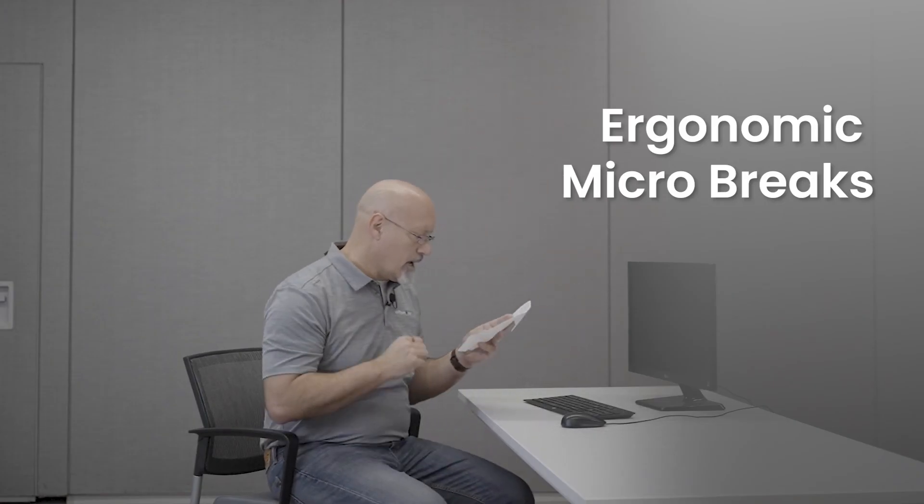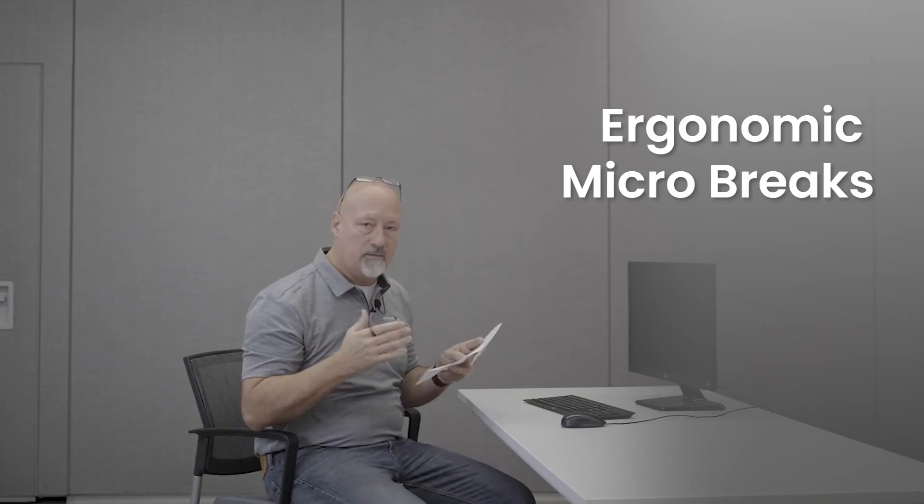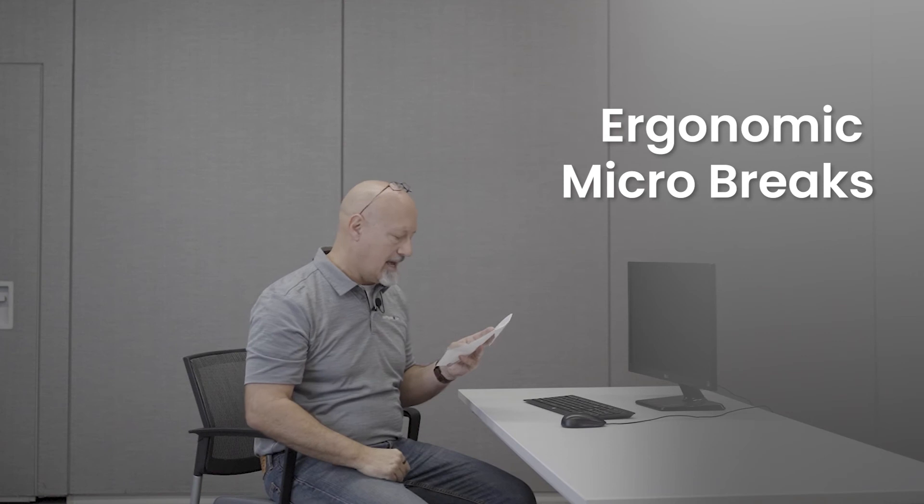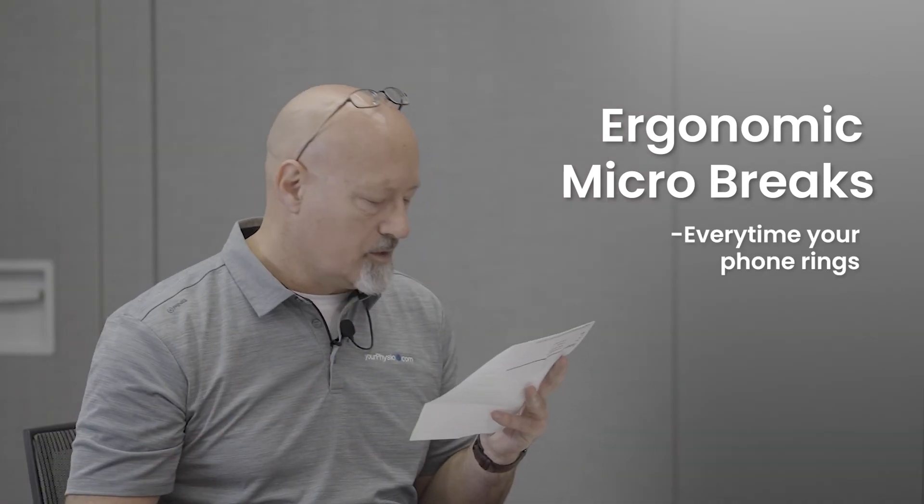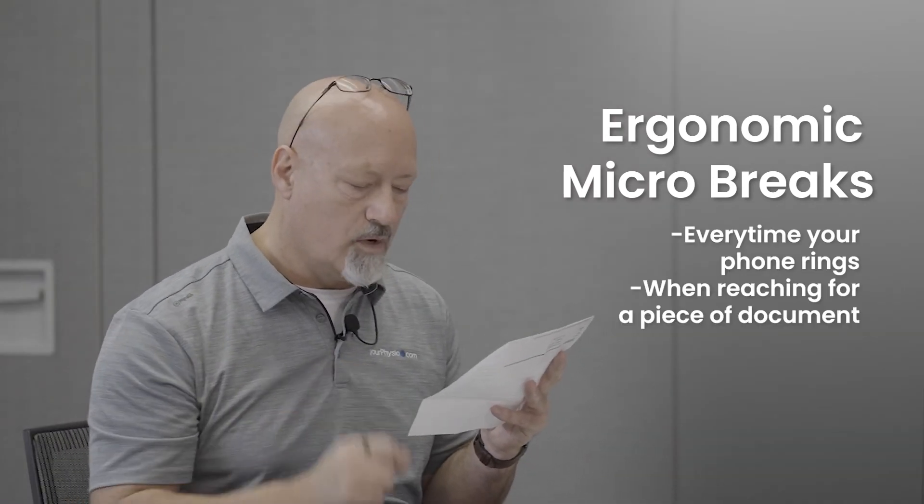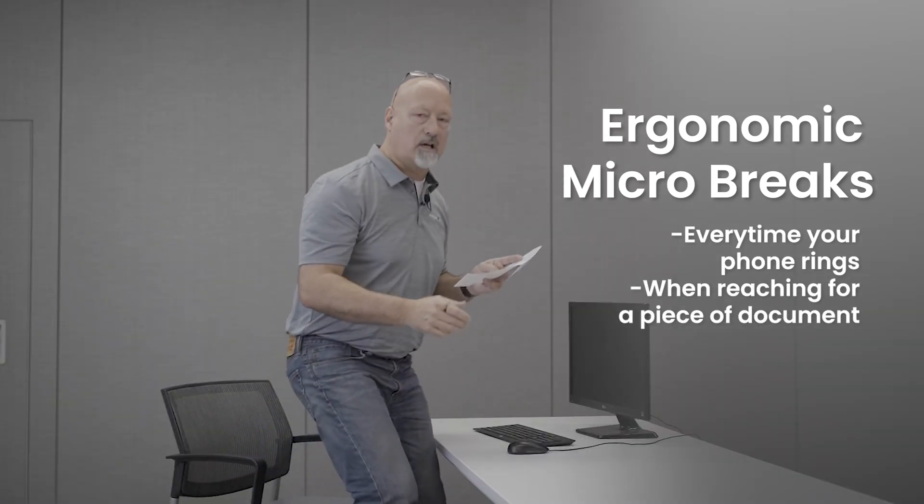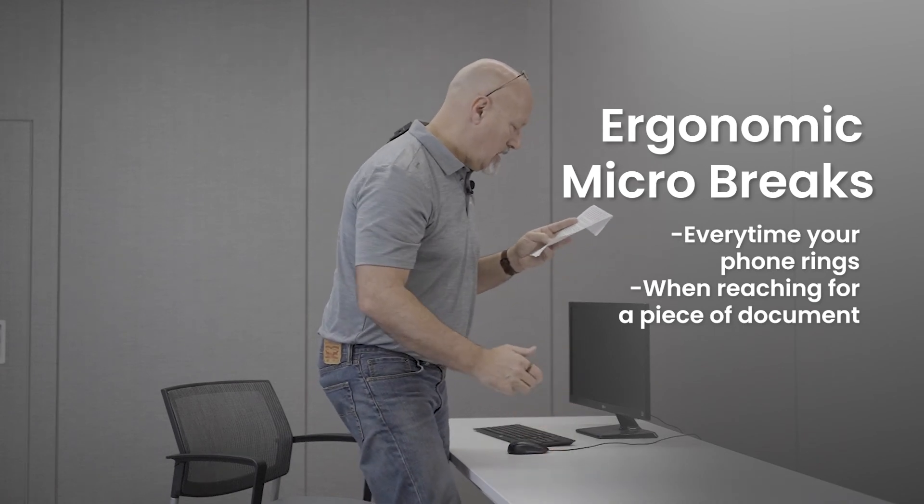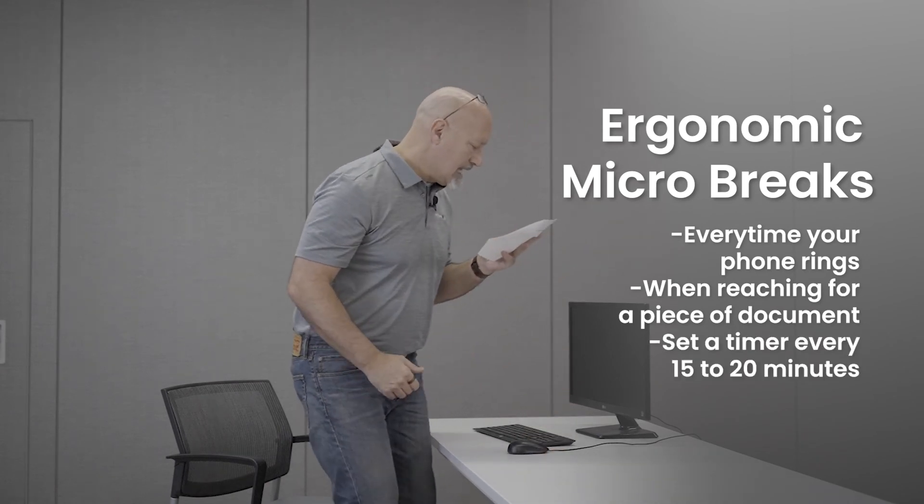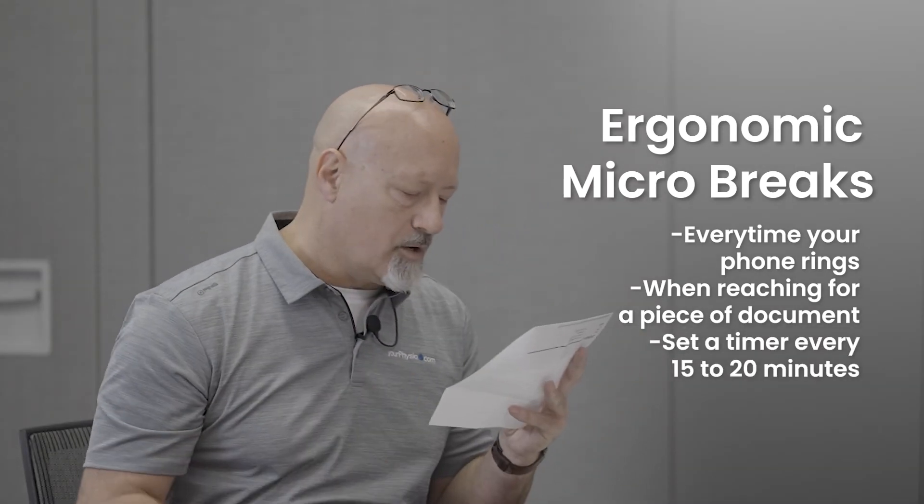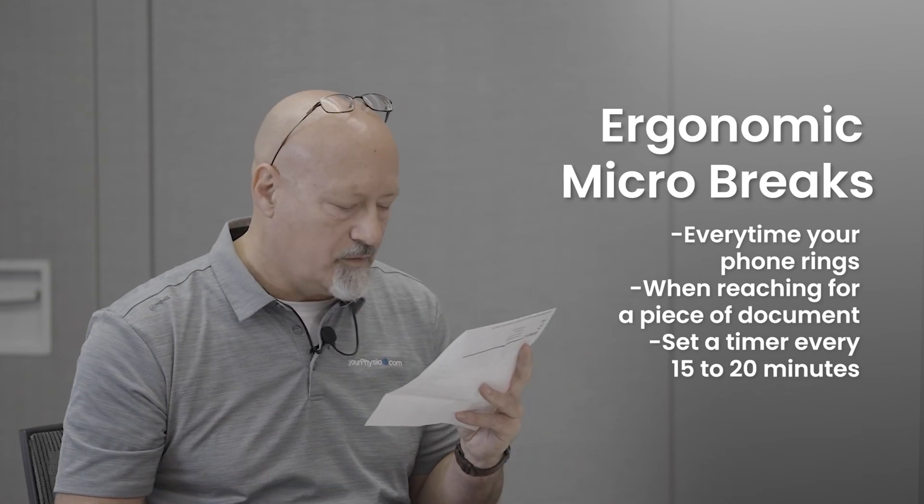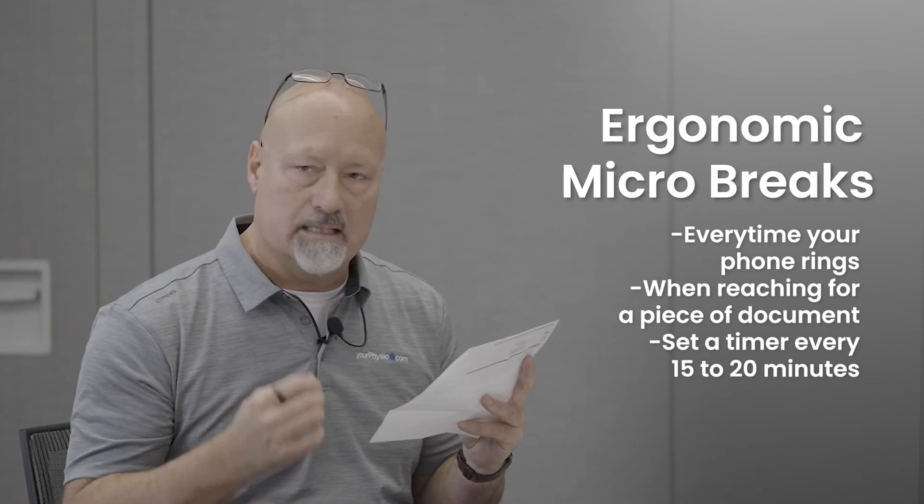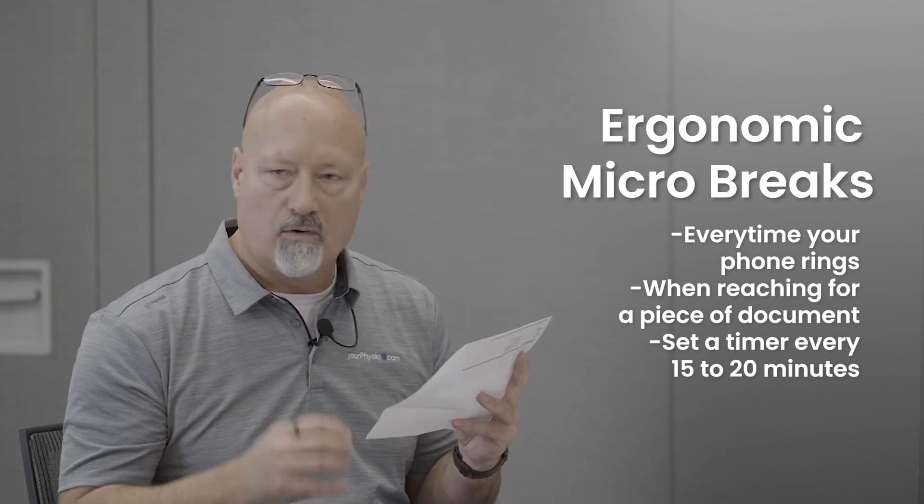The ergonomic micro break is a simple concept applied to any task. Every time your phone rings is a good example. Every time you have to reach for another document or piece of equipment, or even setting a timer or app on your computer for every 10 to 15 minutes to stand, change up, refocus on your task, and then sit to continue work.